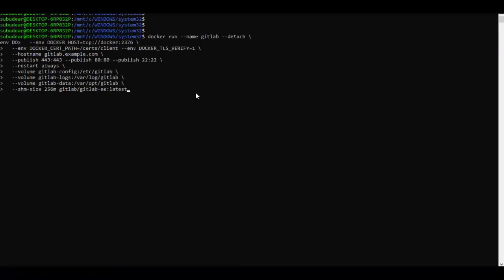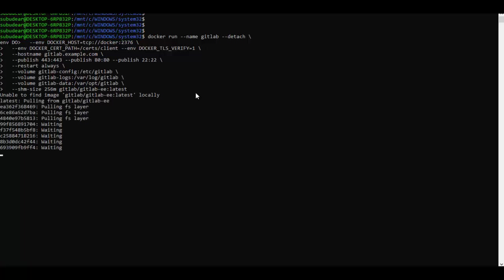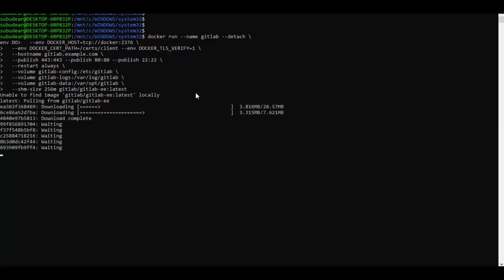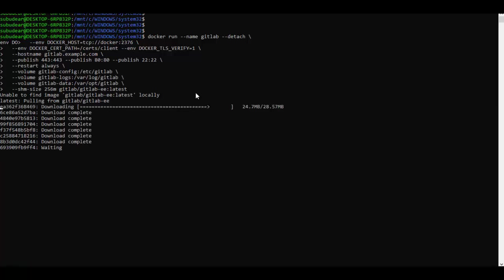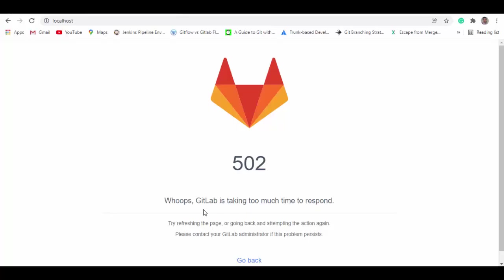Now it will not find this image locally so it will pull the image down and it may take some time. I will pause the video and come back once the image is downloaded.